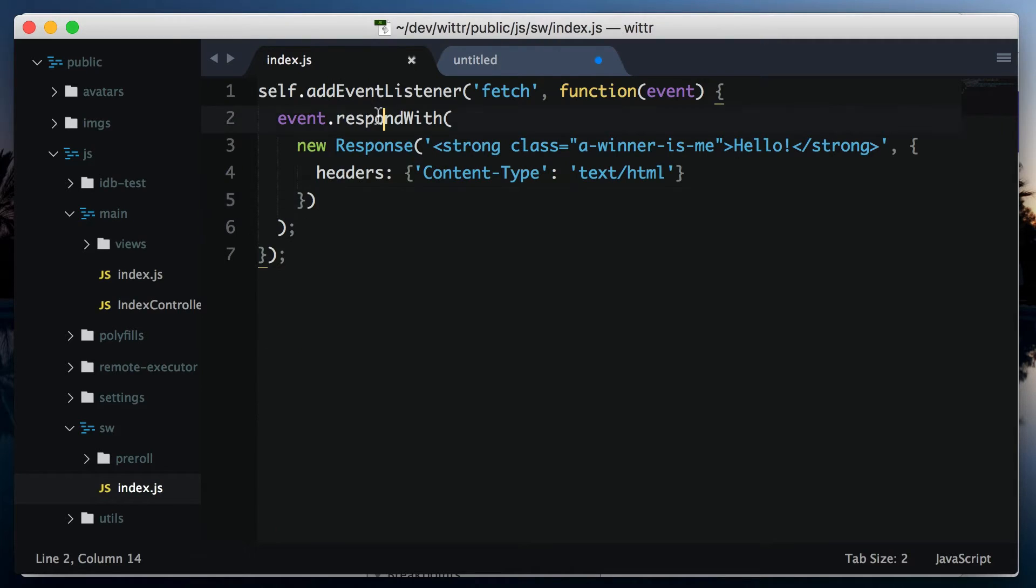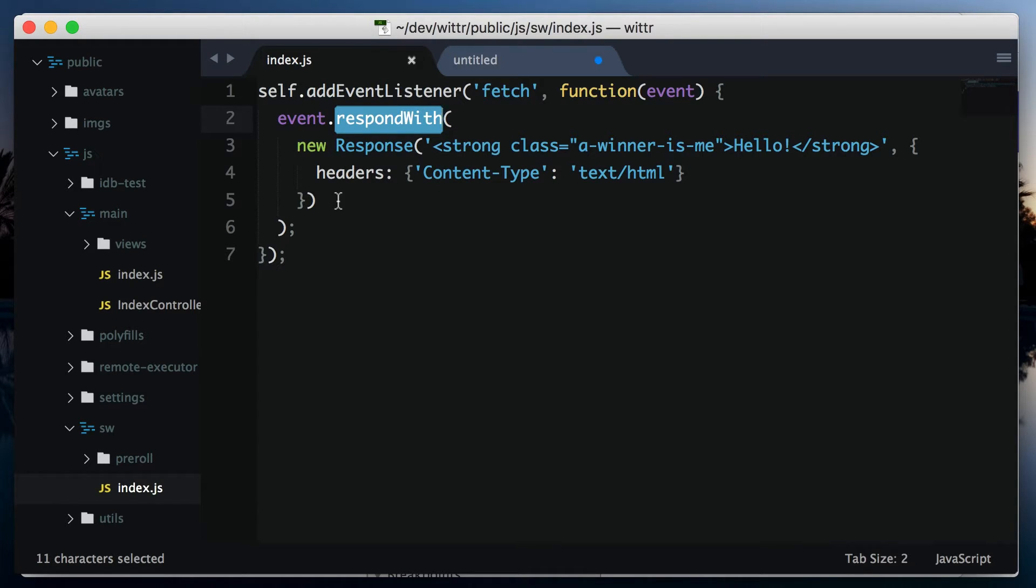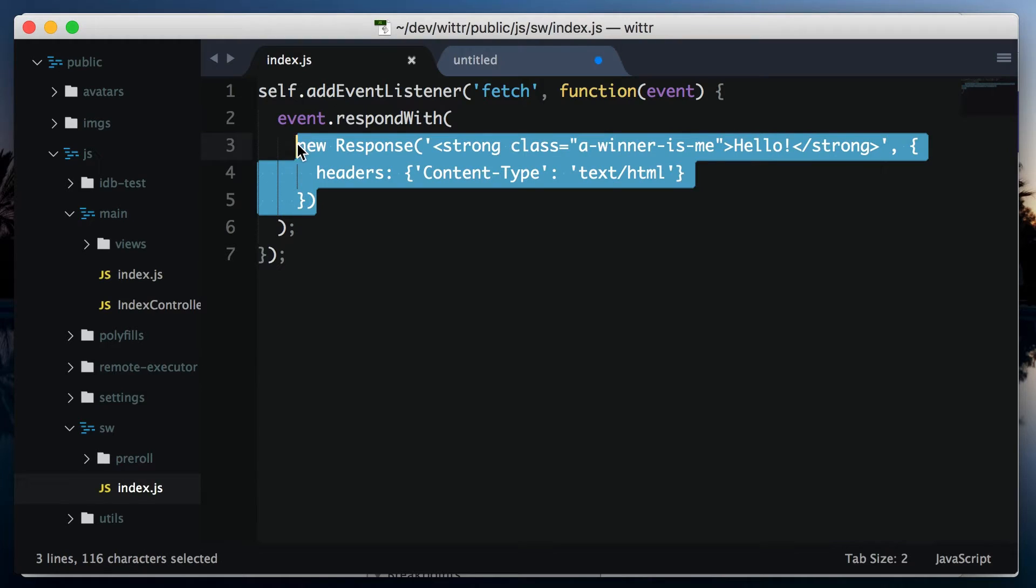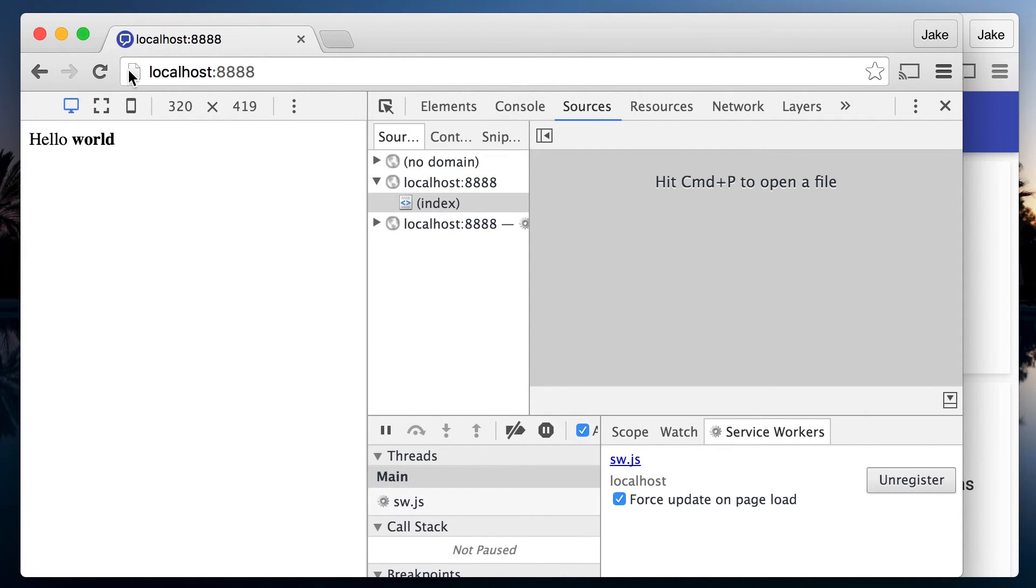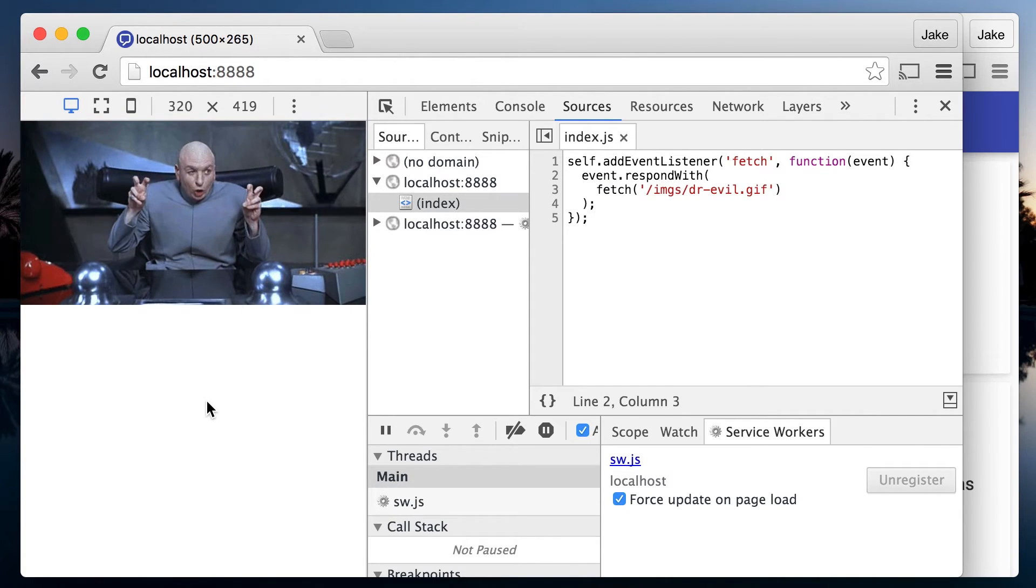And as it turns out, back in our service worker, event.respondWith takes either a response or a promise that resolves to a response. Fetch returns a promise that resolves to a response, so they compose together really well. So let's respond with a fetch for a GIF. Over in the browser, let's enable force update, hit refresh. And we've just served up different content using the network.